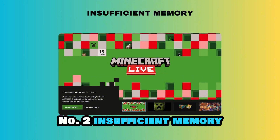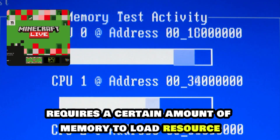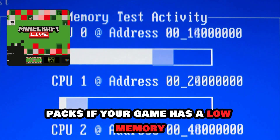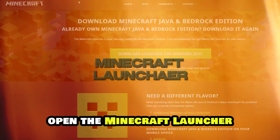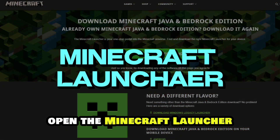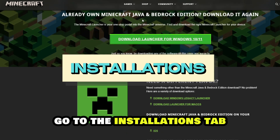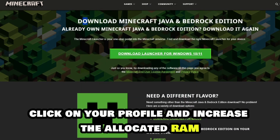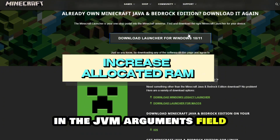Number 2: Insufficient Memory. Minecraft requires a certain amount of memory to load resource packs. If your game has low memory, you can allocate more RAM to Minecraft. Open the Minecraft launcher, go to the Installations tab, click on your profile, and increase the allocated RAM in the JVM arguments field.